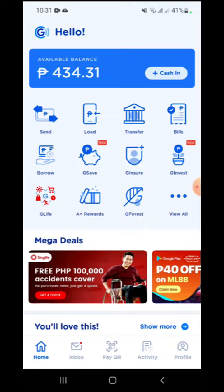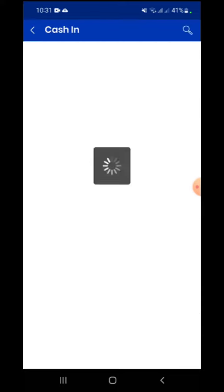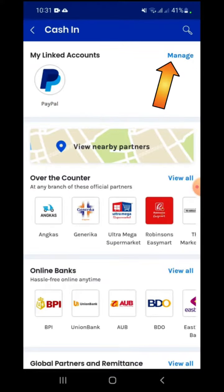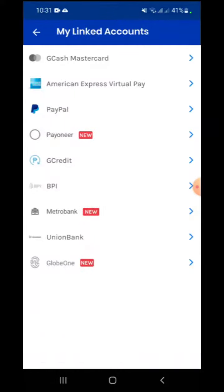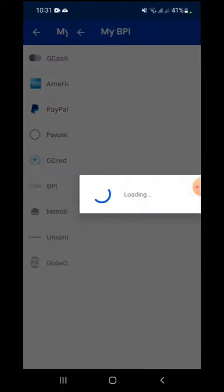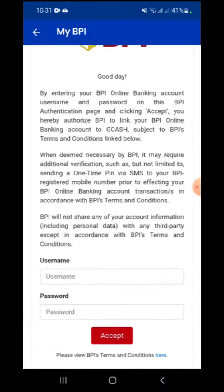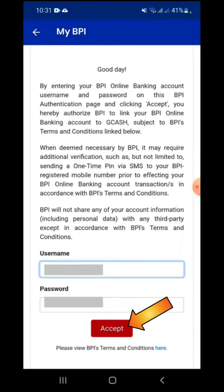On the GCash dashboard, click the Cash In button. On the next screen, select the Manage link located on the upper right side. Choose BPI. Enter your BPI online account username and password, then tap the Accept button.